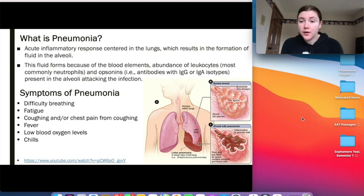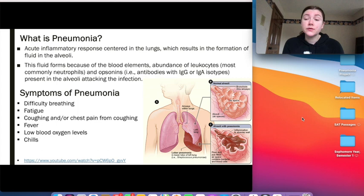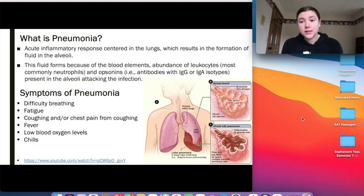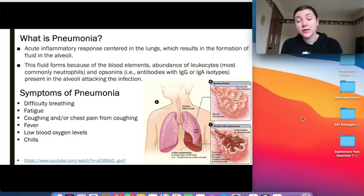The fluid that forms as a result of the pneumonia infection occurs because of the abundance of blood elements, leukocytes, and opsonins present in the alveoli to attack the infection. Leukocytes are white blood cells, and the most common type are neutrophils, which help to phagocytose bacteria or virally infected cells, preventing them from spreading to healthy cells. Opsonins aid leukocytes in being able to phagocytose bacteria or virally infected cells.